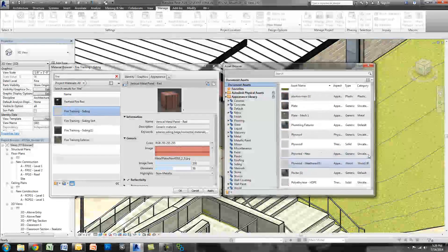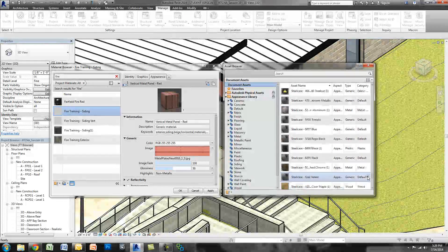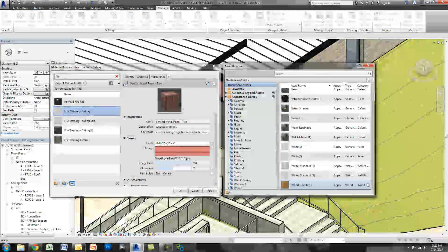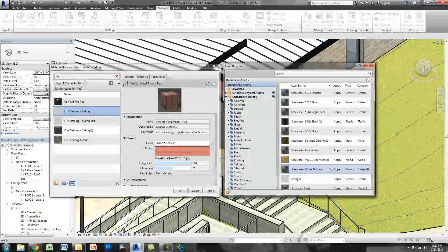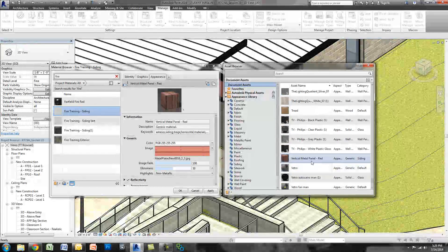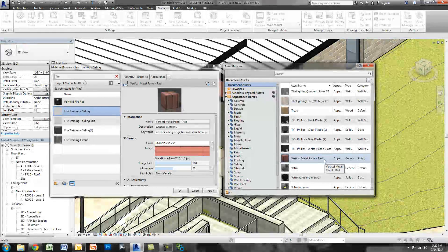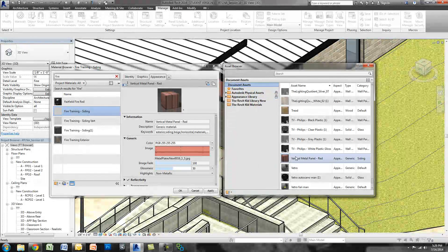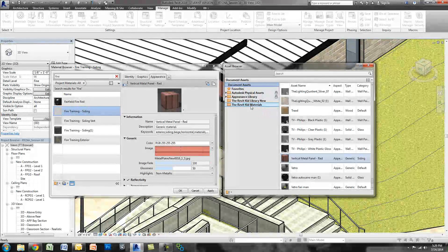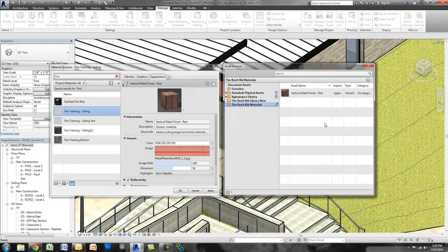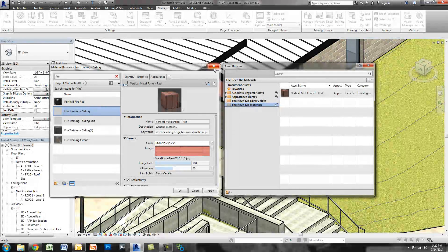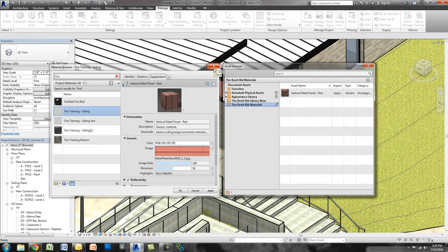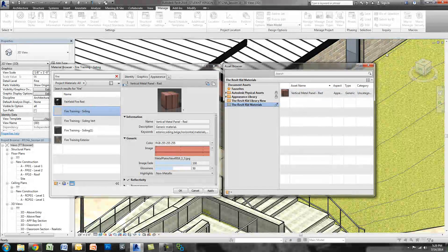If I scroll down and I go to the Vs, you can see it's right here, Vertical Metal Panel Red. Now all I have to do is drag that into the Revit kid materials. Now if I click in the Revit kid materials, you'll see it's there. So that's great, so you can go through as you're making materials or later on and you can start dragging these custom materials into your library.